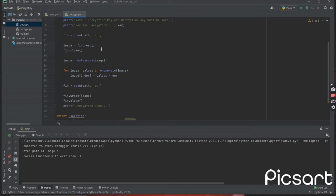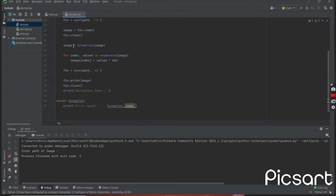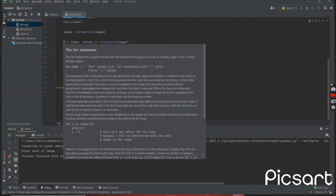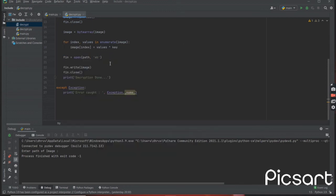for reading purpose, then storing the data for the image into a variable named 'image'. Then converting the image into a byte array to perform decryption easily on numerical data, by applying the byte array. Then performing XOR operations on each value of the image which is in byte array format, then opening a file for writing purpose and writing the decrypted data.